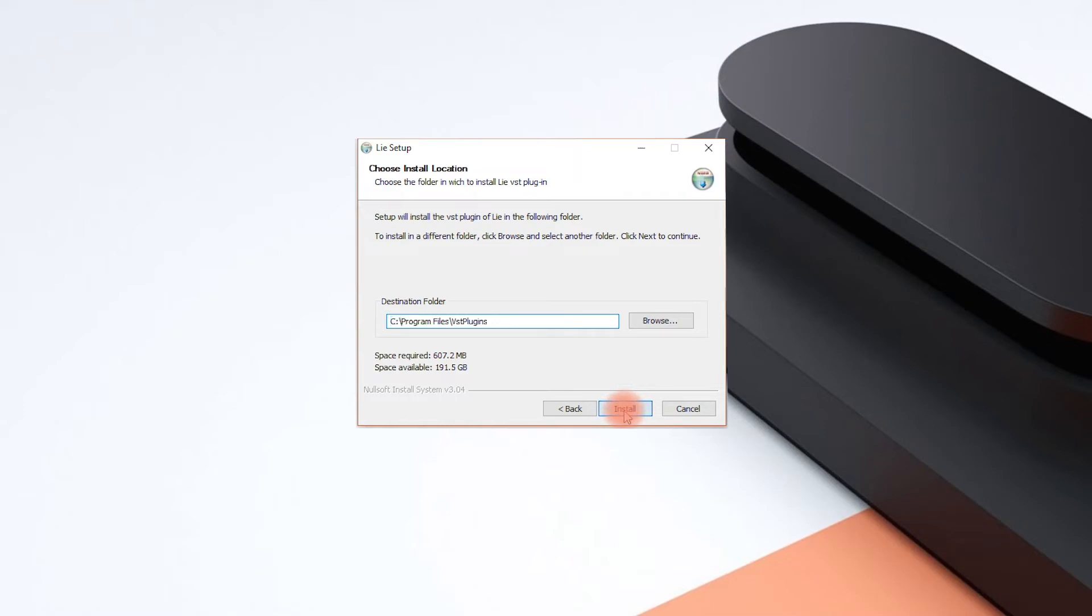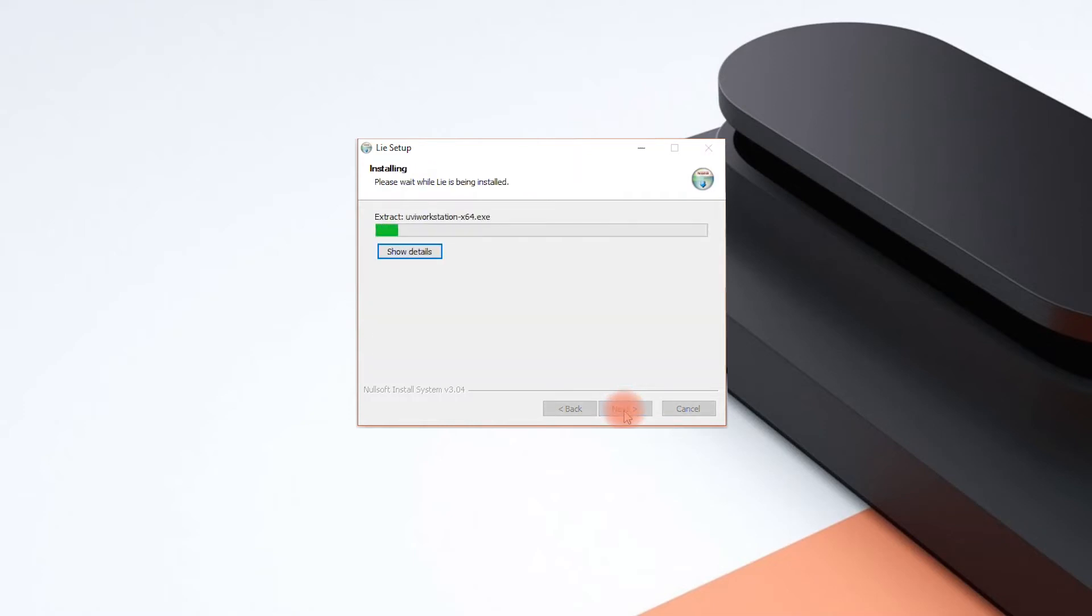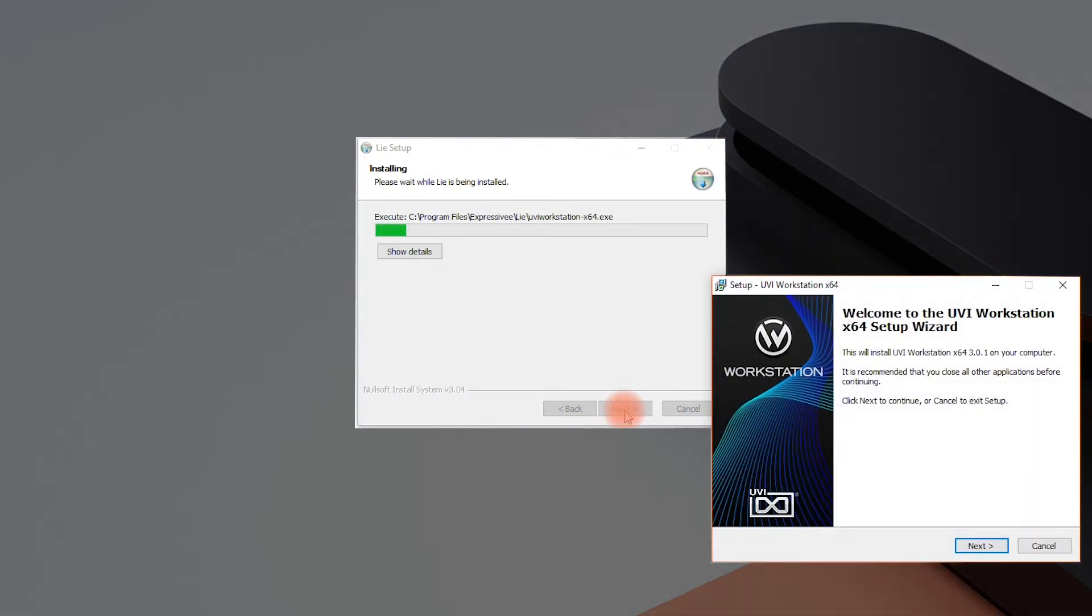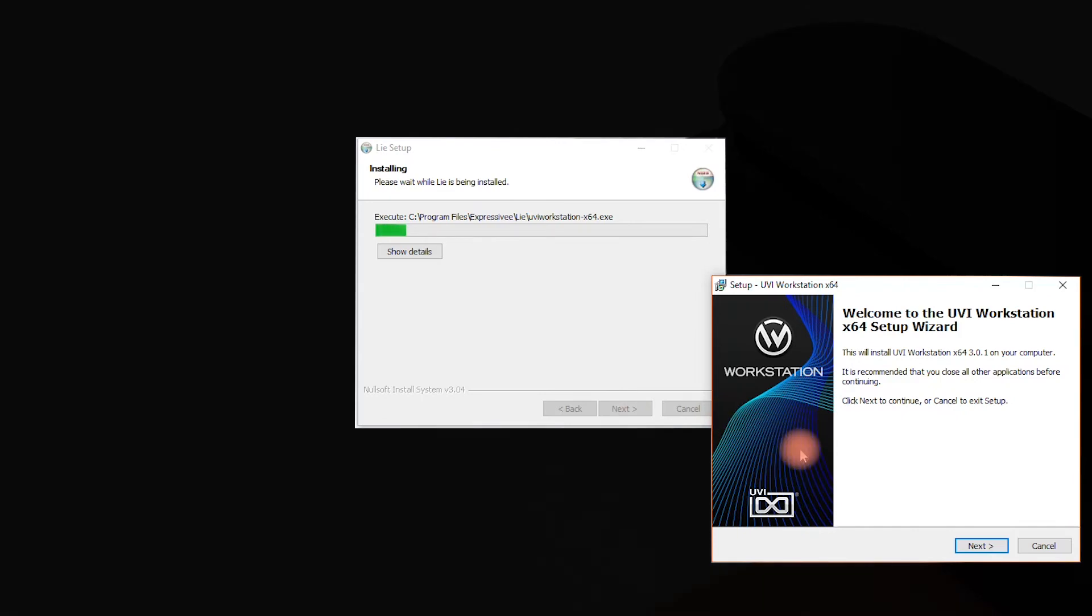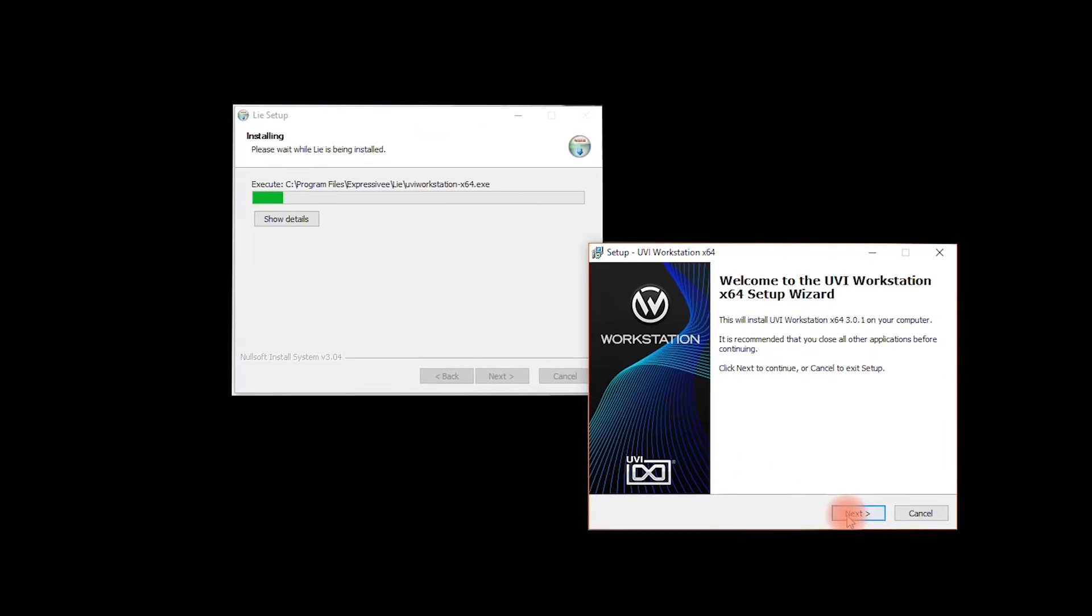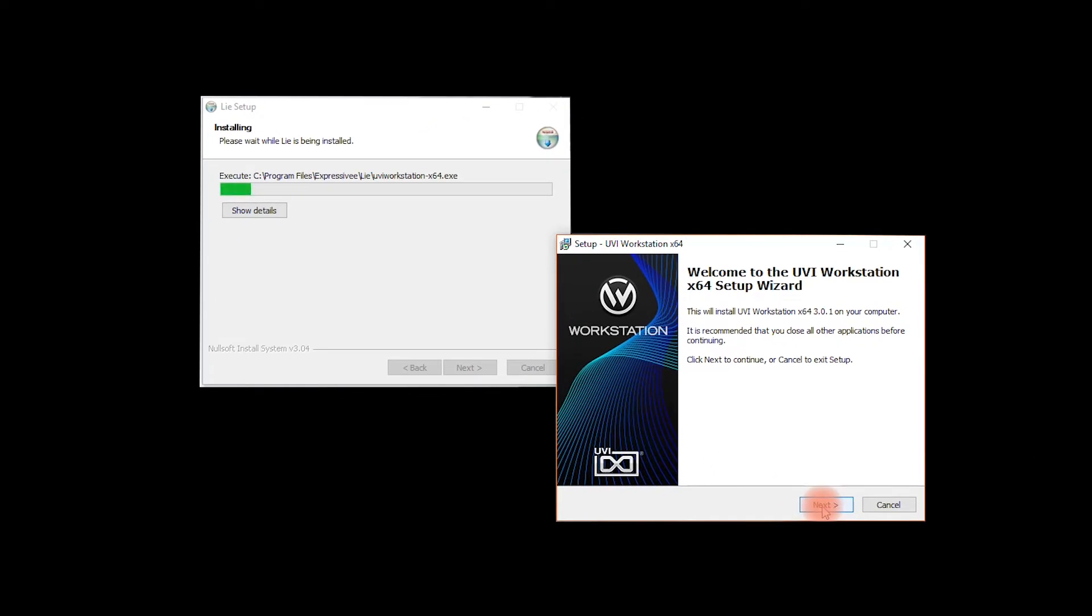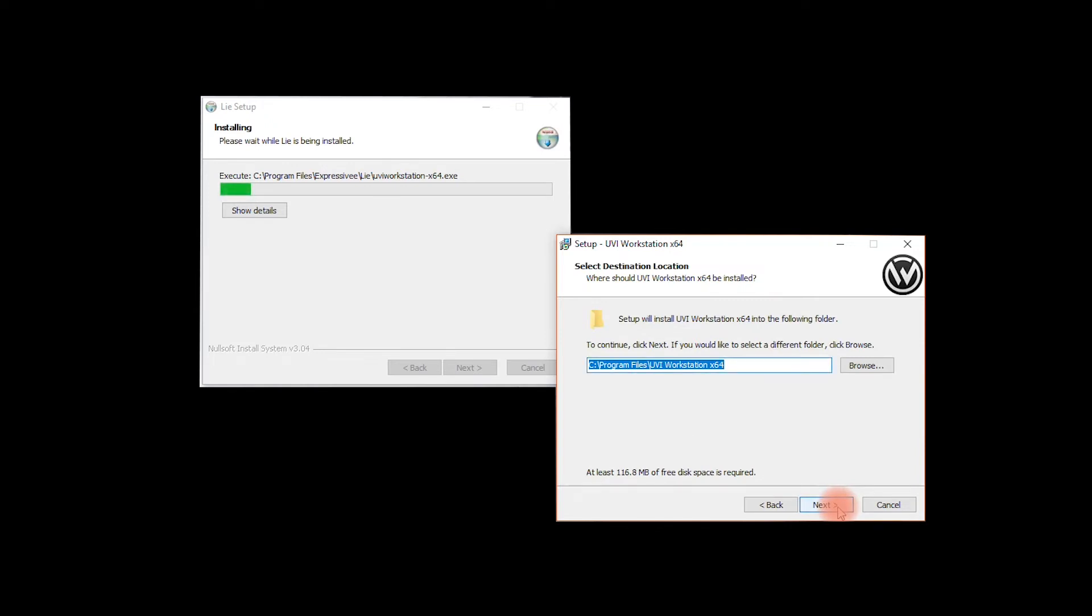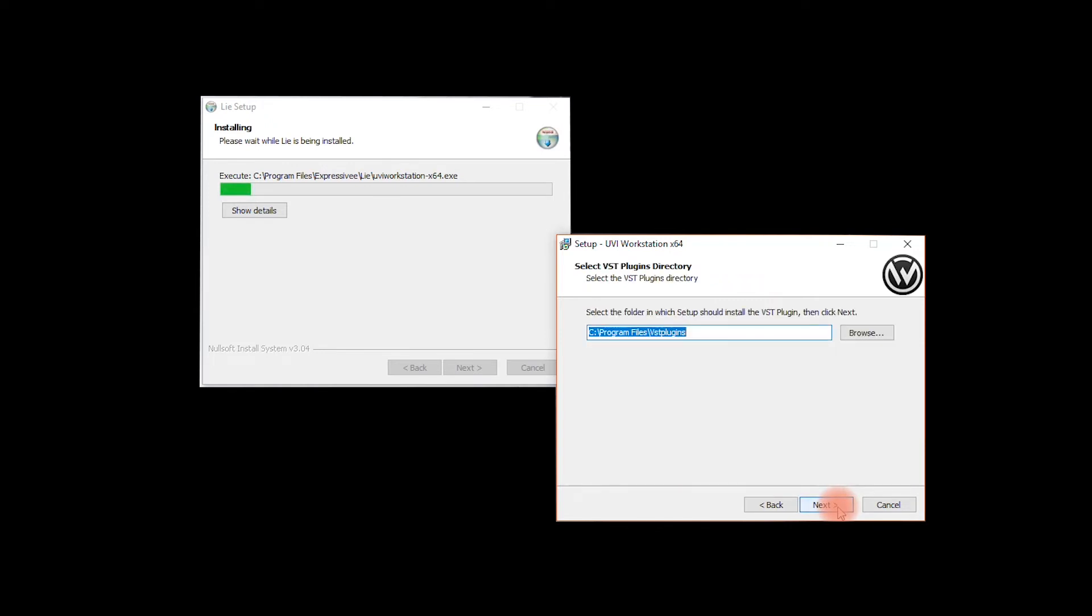While Lié is installing, the program will automatically launch the installation of UVI workstation as well. And this is the software synth upon which all of Touche's factory sounds are based.